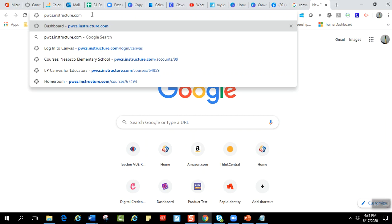So I do have a challenge for you guys. If you have not been in your Canvas account yet, let's go ahead and get in there. There are three different ways like I said: through your 365 waffle is one way, through Clever which is another way, and finally you can put in pwcs.instructure.com. So I want you guys to get in there, experience it, see it. I love the program.